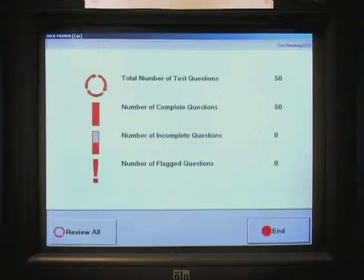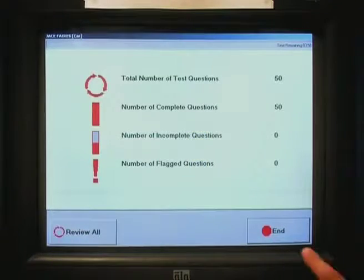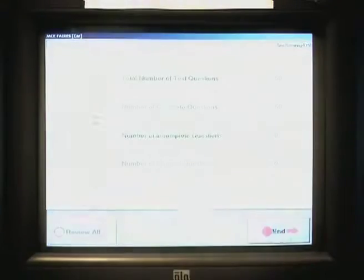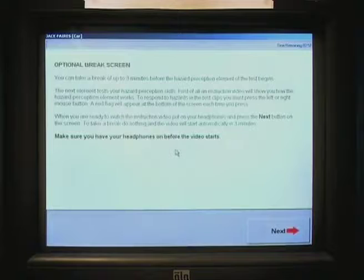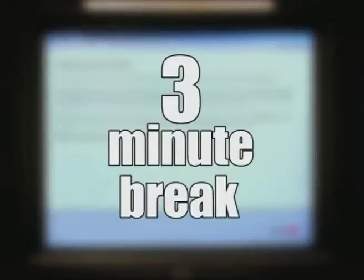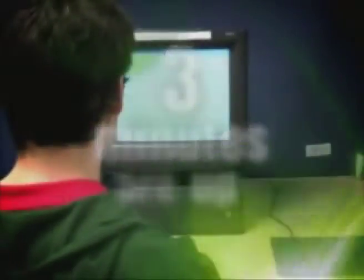When you finish the test, clicking on this will end the multiple choice part. You then get the option of having a three minute break or starting the hazard perception part of the test. If you choose to have a break, the test will start automatically when the three minutes are up.